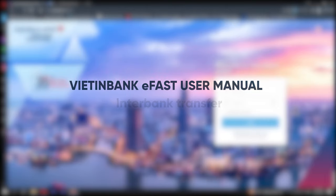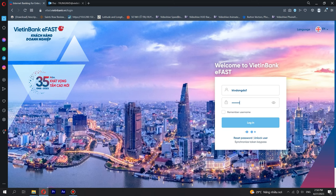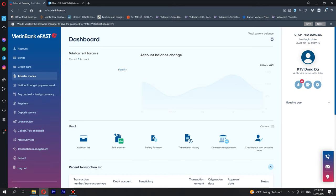Instruction on interbank transfer. Step 1: Initialize. Step 2: Login to your bank as an initializer.